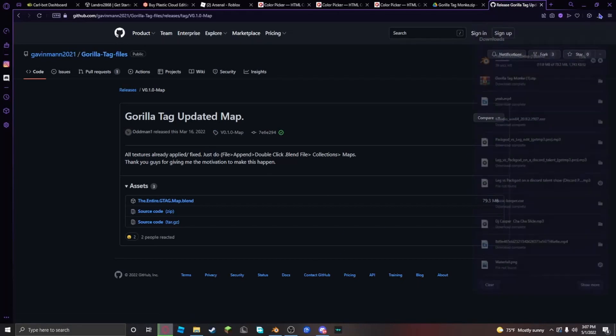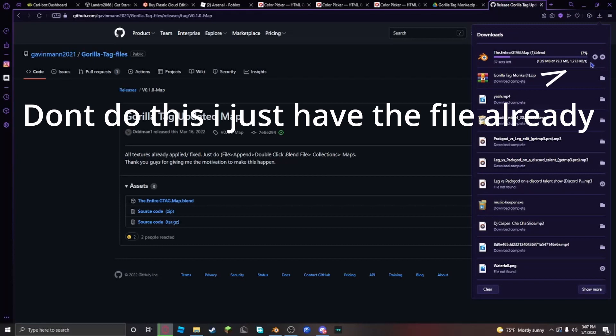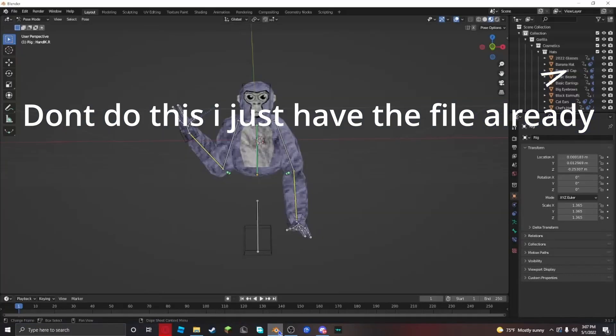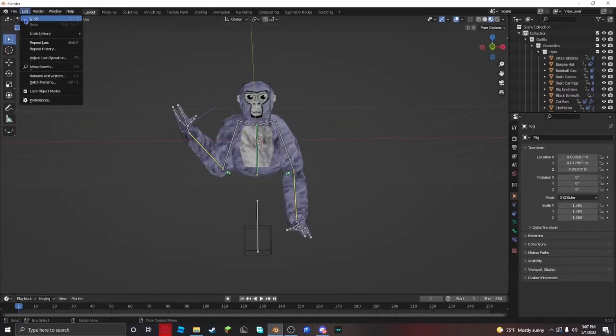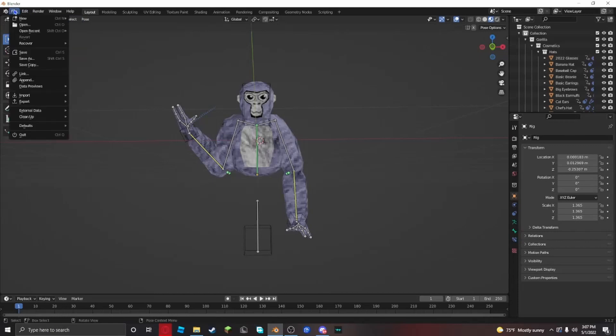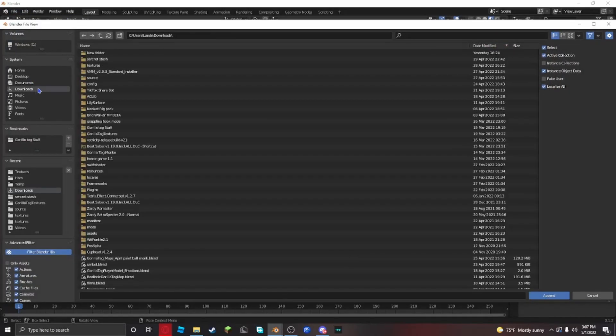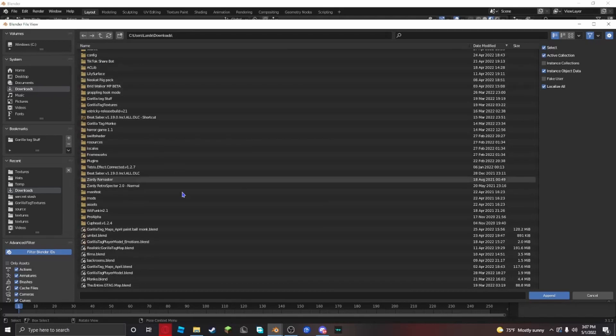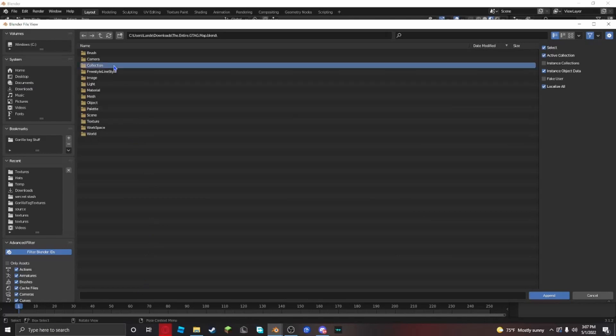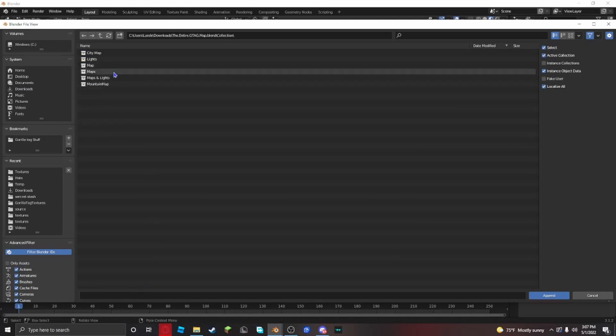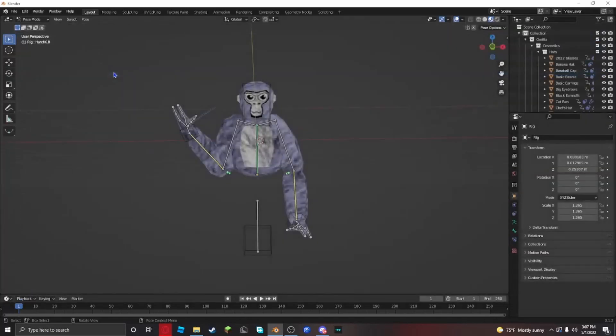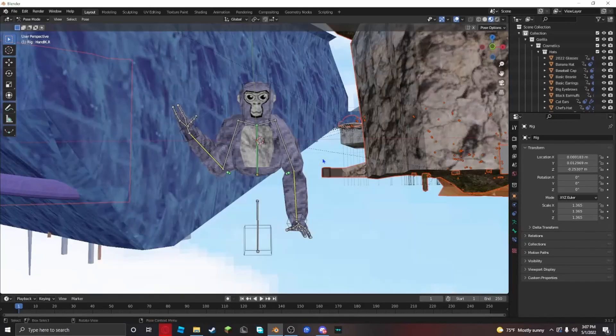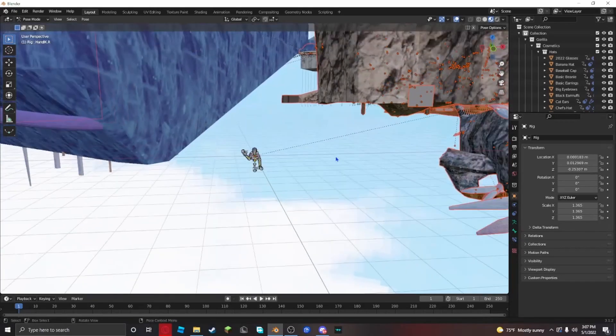Wait for it to be downloaded. It might take a bit. When that's done downloading, go back to Blender. Click file, then click append. Go to downloads, scroll down, find it. It should be called the entire GTAG map blend. Open it, go to collection, then click maps.